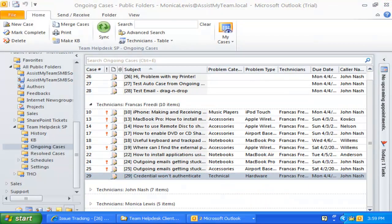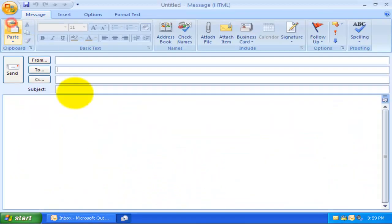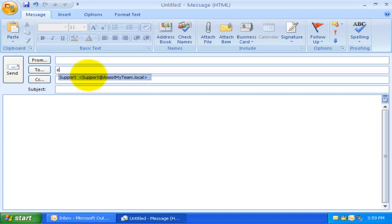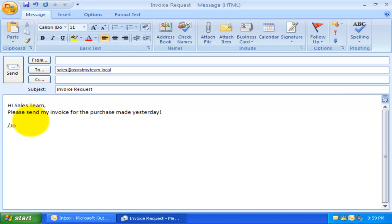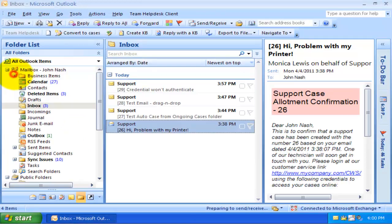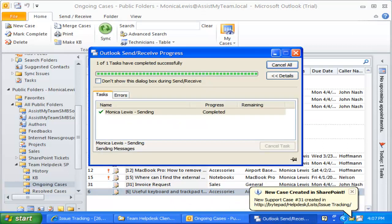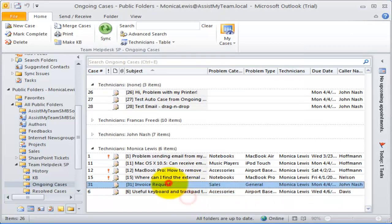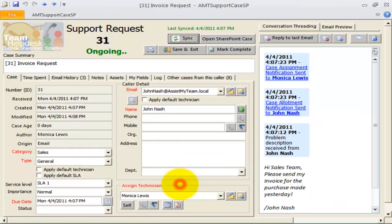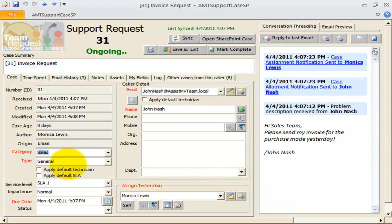Let us now try sending an email to the sales mailbox.